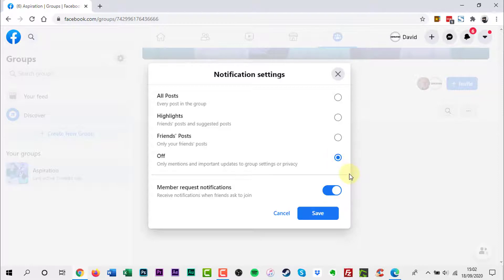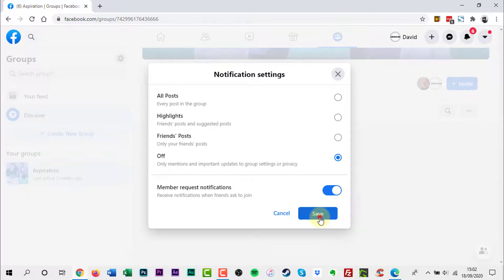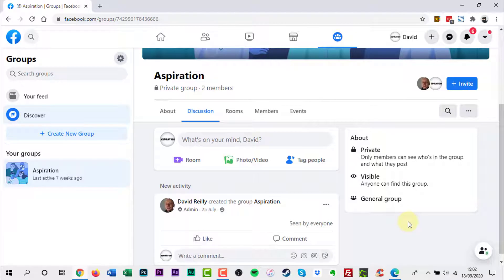Click one of the following radio buttons - Highlights, Friends Posts, or Off - to deal with your notification issues. Once done, click Save.